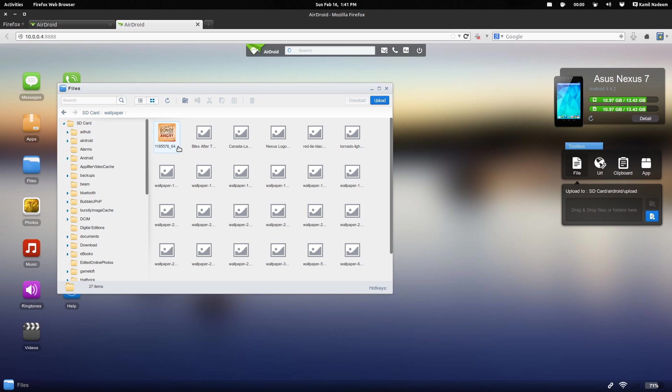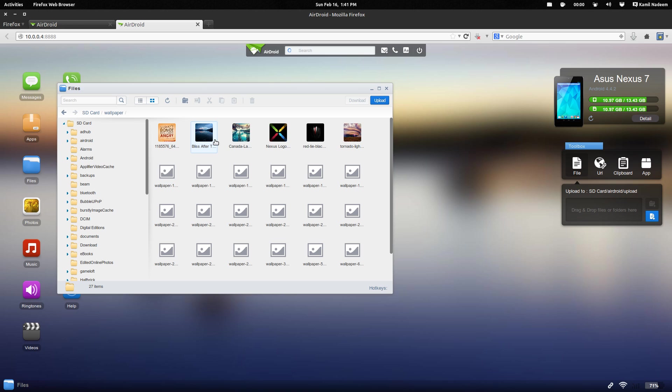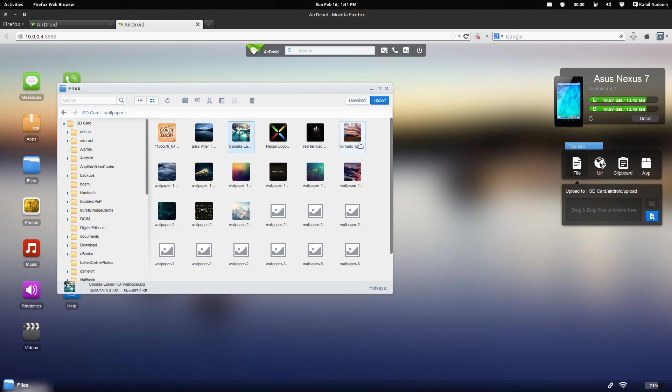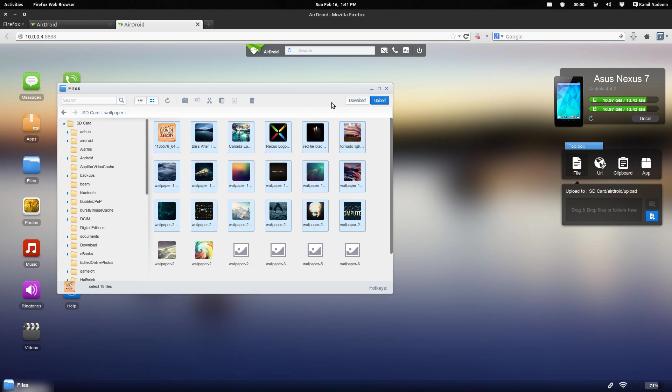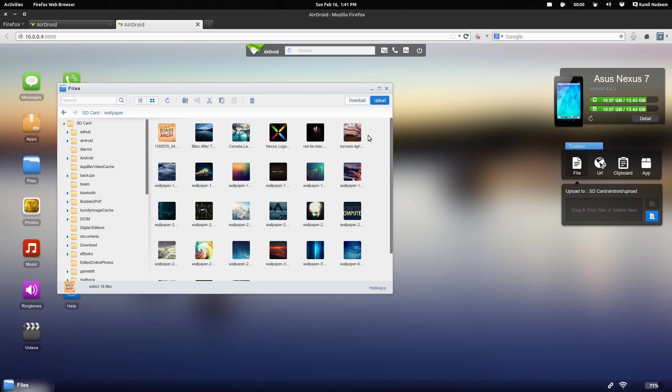Now it's showing the wallpapers that I have in the particular folder. I can see that I can even download them. I can select a bunch of them and download them. All these functions are available nicely.